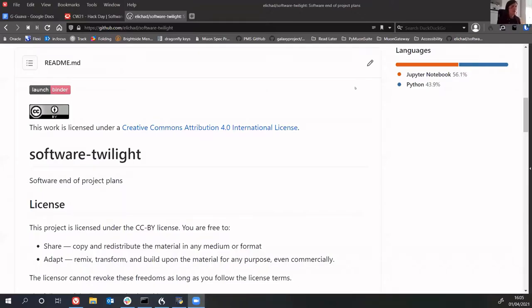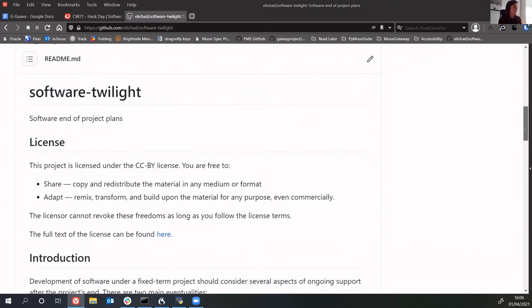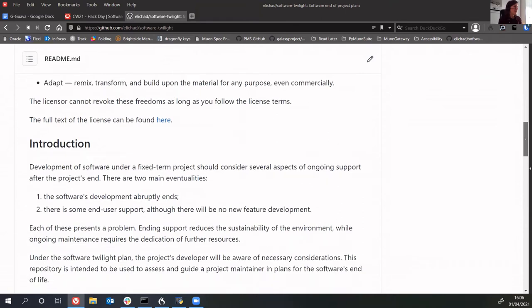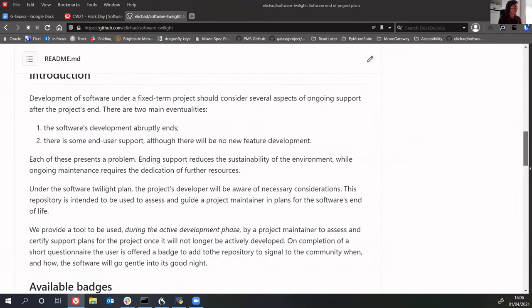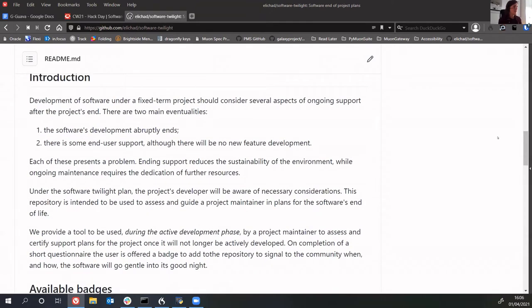Okay, so we don't have slides but we do have a fairly verbose README which I'm going to use. We've called the project Software Twilight and basically the problem is that often if you come across a project you don't know if it's being maintained or when it's going to stop being actively developed.